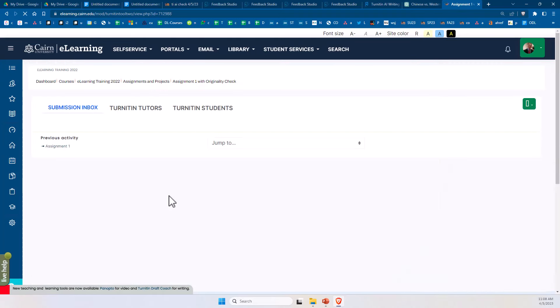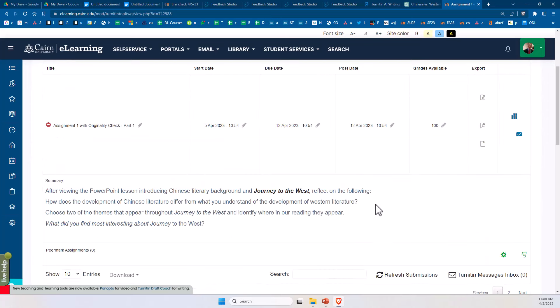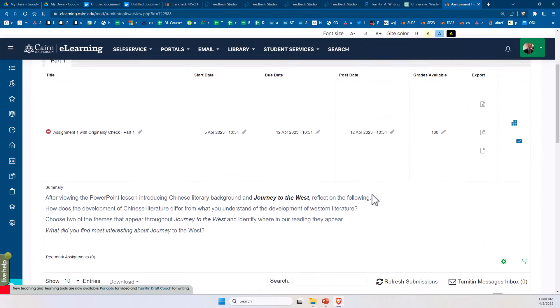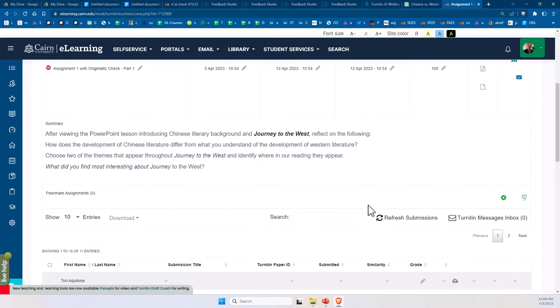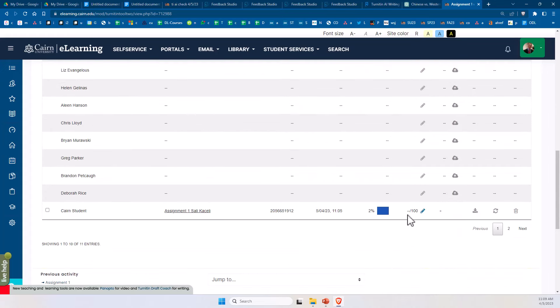So we go here to the assignment, to the Turnitin assignment, and typically you'll have a report with a listing of all the student assignments that have been submitted. For test purposes, I have uploaded this as a student for only one of them, so therefore we see only one score here.